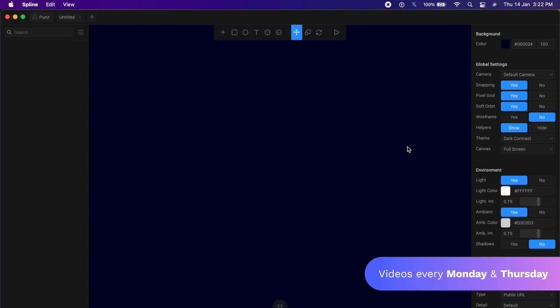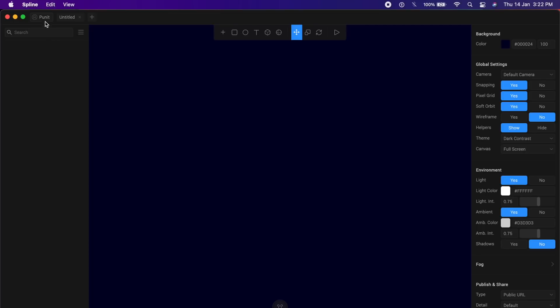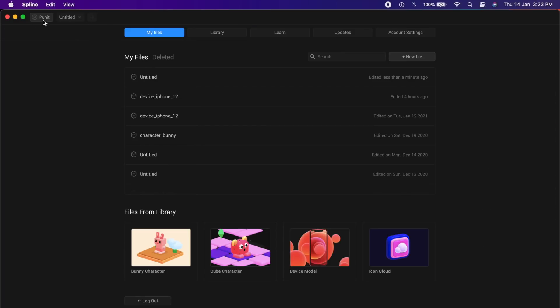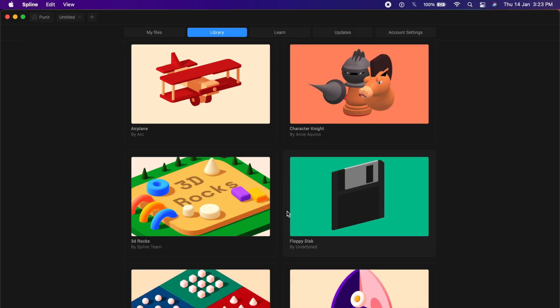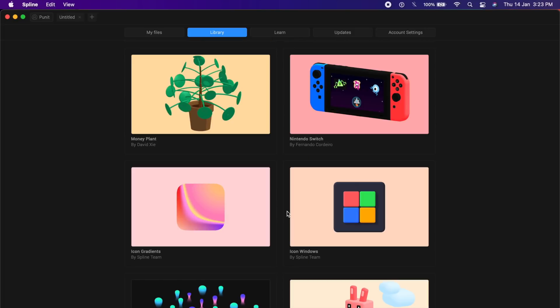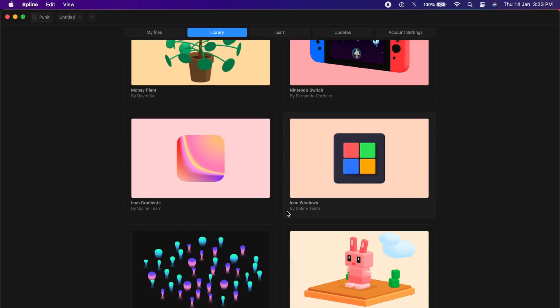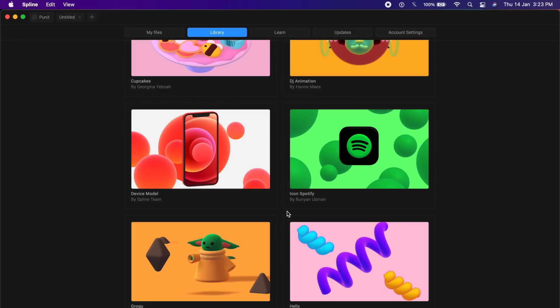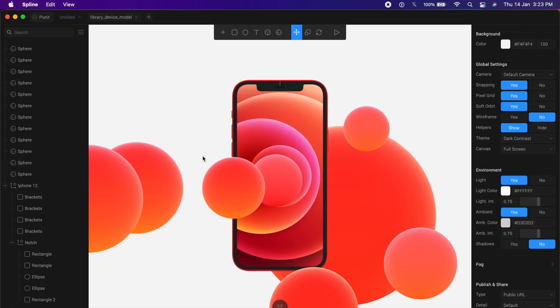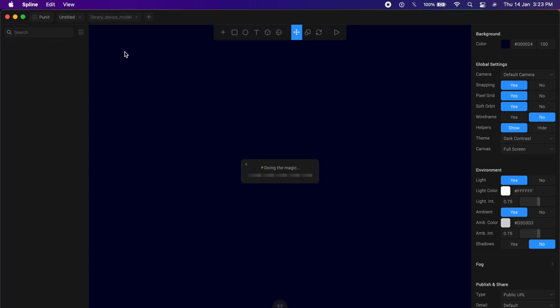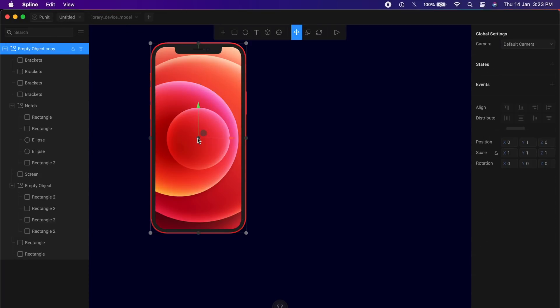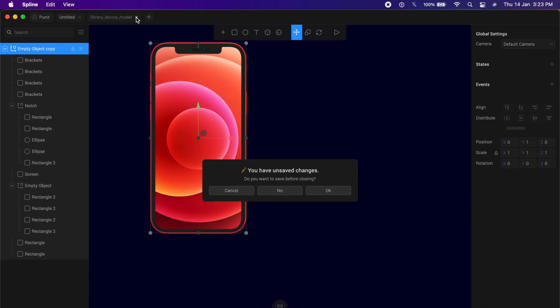Now I want to add an actual iPhone to animate. For that, go back to this tab which says your name, in this case Puneet. If I go to library, I will see all these examples of 3D animations and 3D assets. Scroll down until you find something called device model. Click on device model and from here itself, just click on this iPhone, say command C or control C to copy it and go back to untitled, which is our original and just paste it here. I'll close this second tab right here.